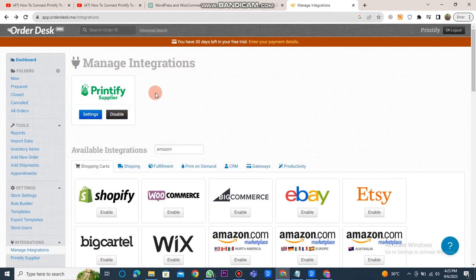After completing all of these steps, Printify will be integrated with your Amazon store. And it's done. This is how you can connect Printify to Amazon.